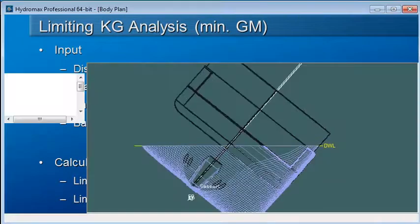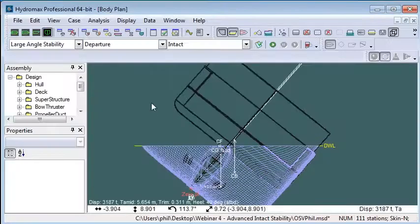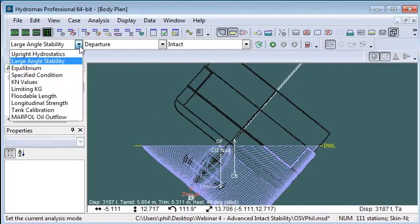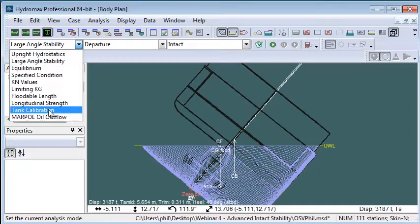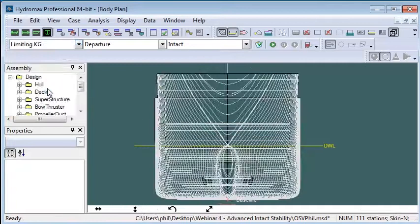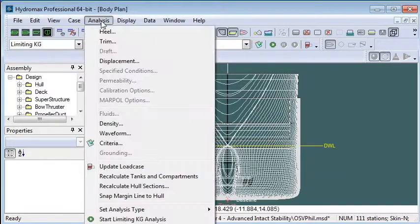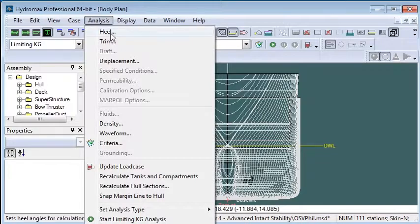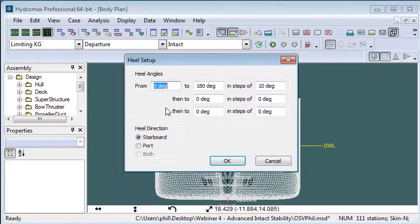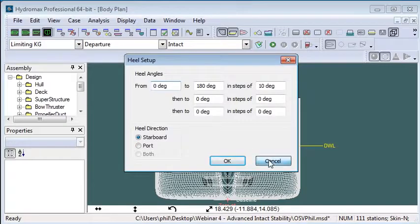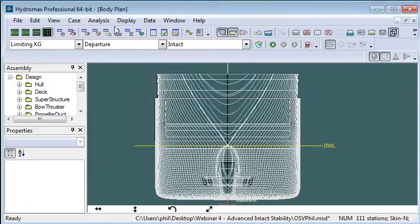Let's move over to Hydromax and first we choose from the analysis menu to choose a limiting KG analysis. As usual, we then work our way through the analysis menu and choose the range of heel angles we want to use. I'm going to use 0 to 180 degrees in heel.